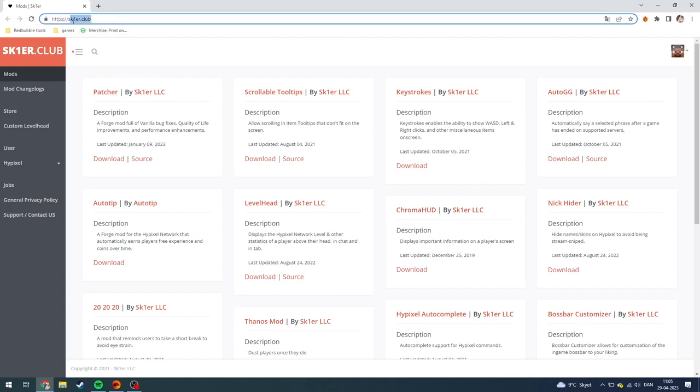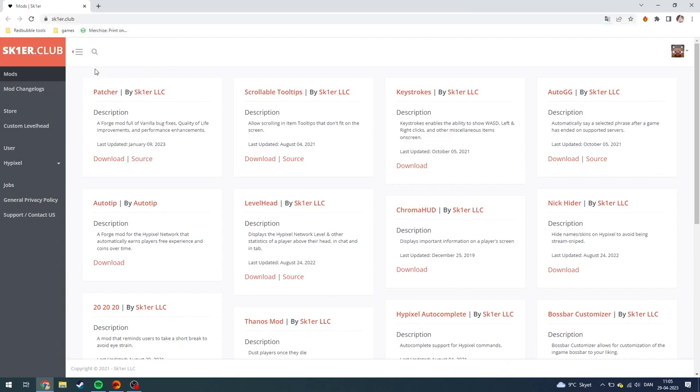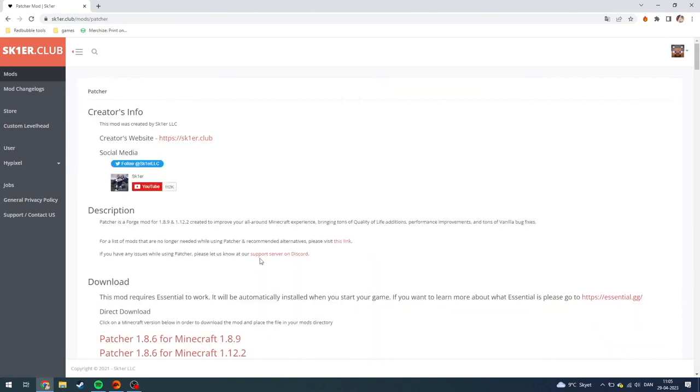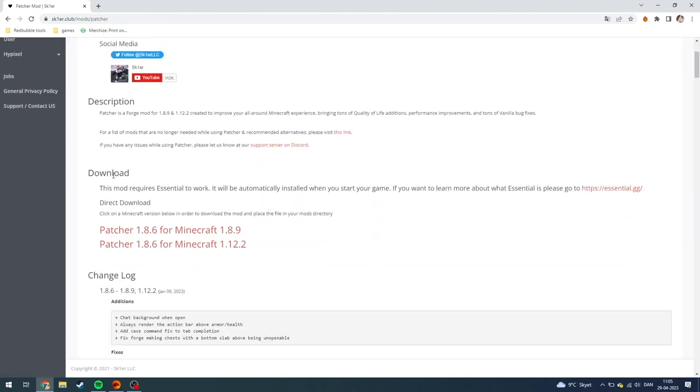and click skier.club. Then from here, this page is going to pop up and the first link here should be the Patcher mod. You just need to go down here and click download, but then this page is going to pop up.